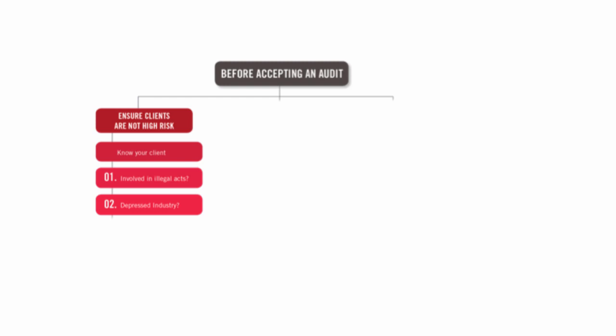We're not saying don't take these high risk audits on, but just be careful. Make sure the fee is high enough for us.